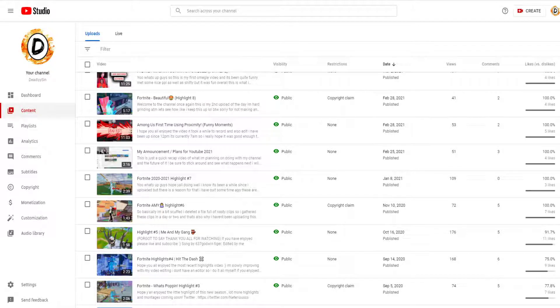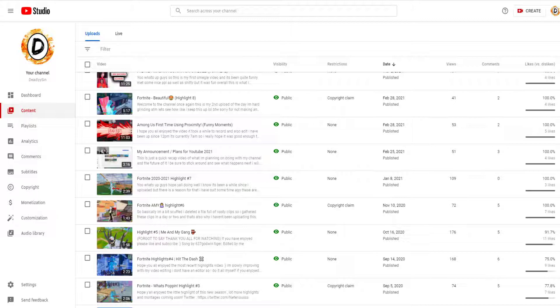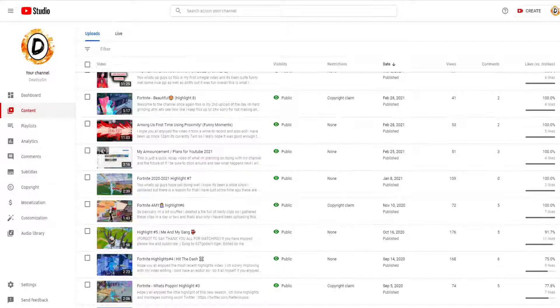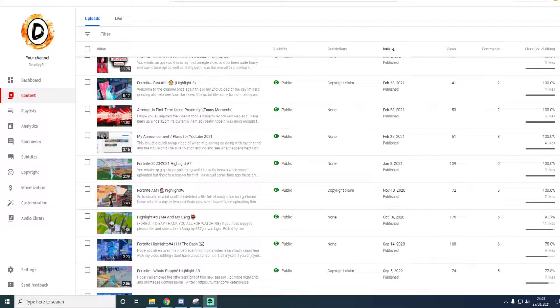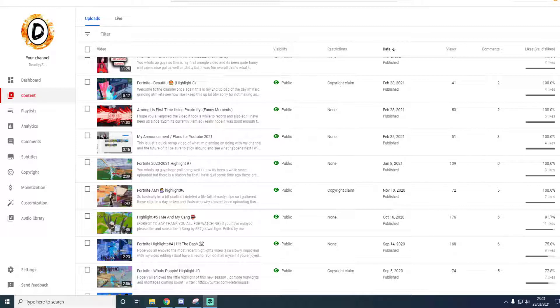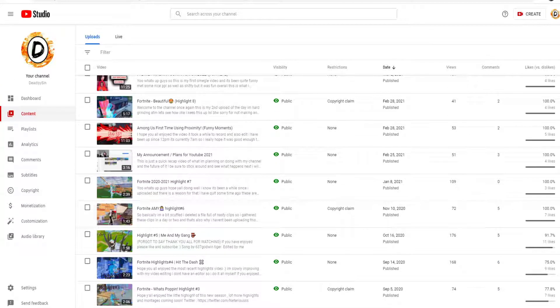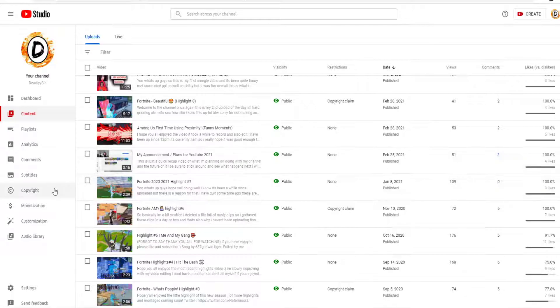Yo what is up guys, hope you're all doing well. This is DeadlySin, so today what I'm going to be recording is actually my progress. Today marks a month since I've been back on YouTube. As you guys can see, 25th of February, it's currently the 25th of March, so that's exactly a year... oh my god, I mean a month.